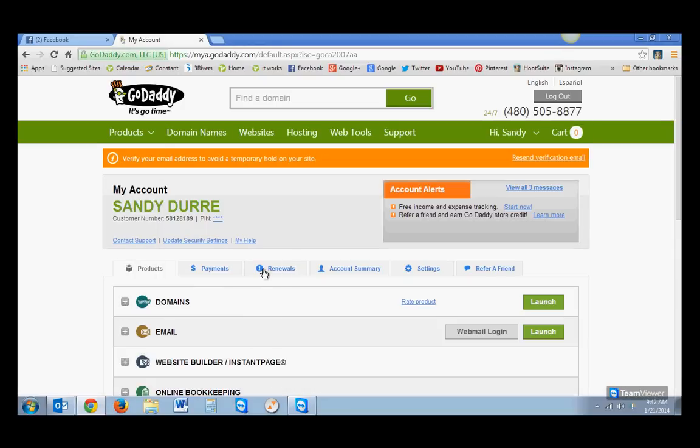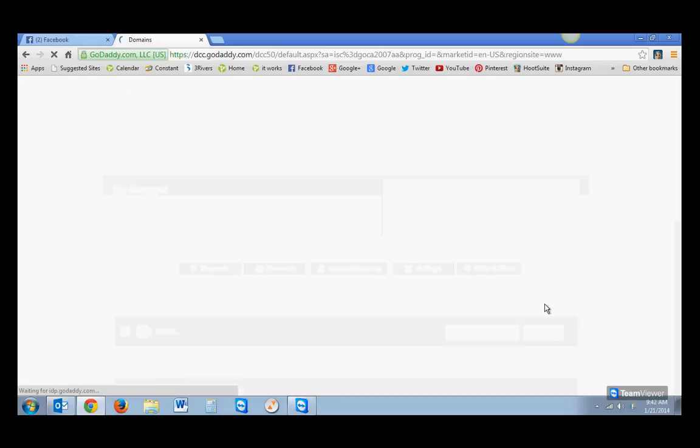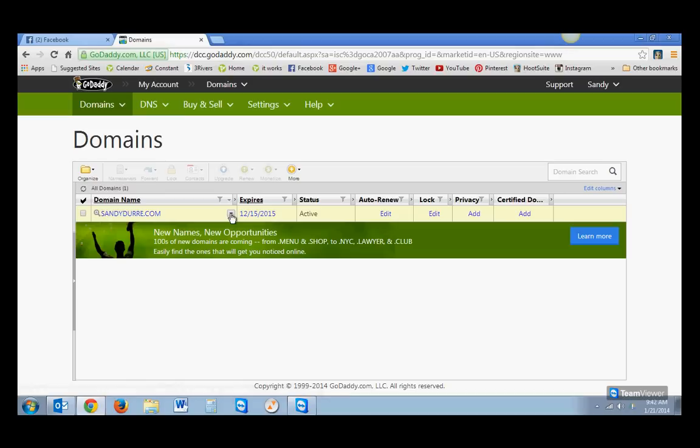Now, to mask your It Works account through your new domain name, this is going to come up, and you'll see Domains. Come over here to Launch, and launch the domain you just purchased. You'll see it here. Mine says SandyDury.com. There's a little drop-down arrow. I want you to hit the drop-down.